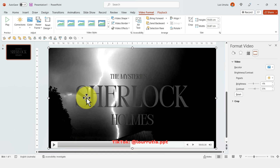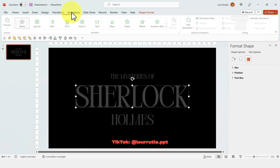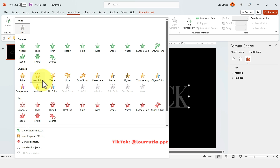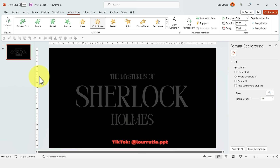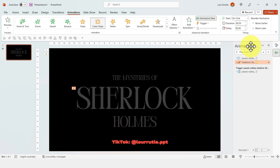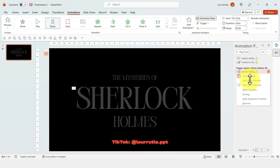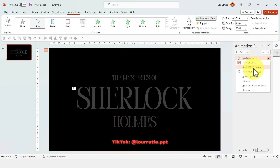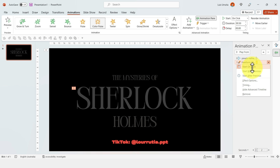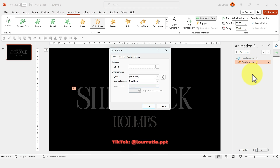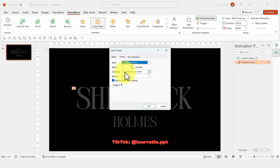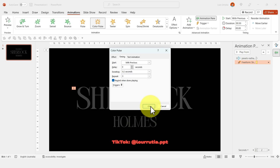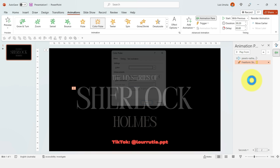Now select the word 'Sherlock' that we're going to animate. Go to Animations and click on Color Pulse. Open the Animation Pane, remove the duplicate entry by right-clicking and selecting Remove. Set the first animation to Start With Previous, and the second one also to Start With Previous, then go to Effect Options.